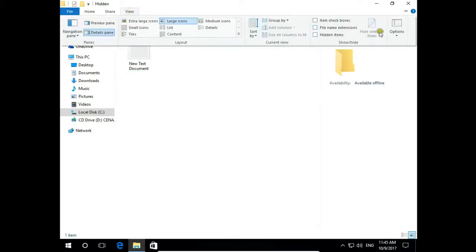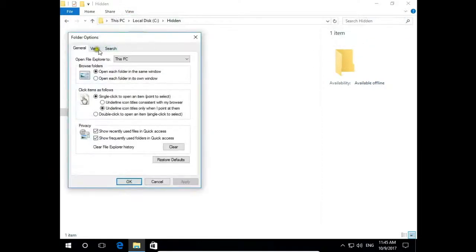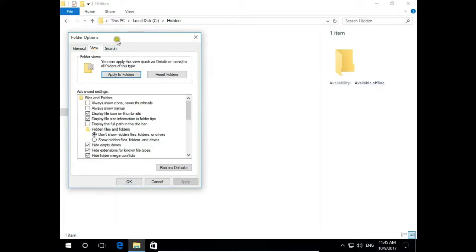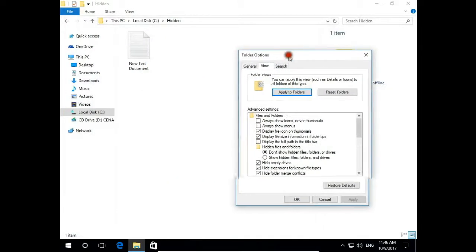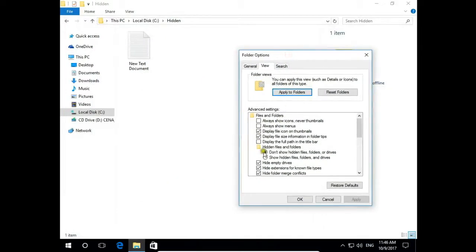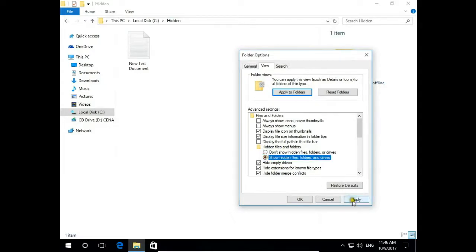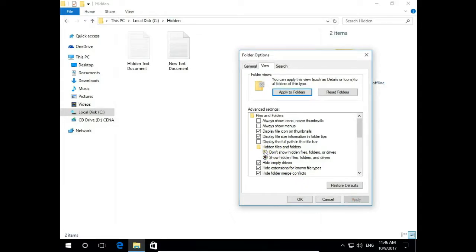Go to view, options, here again view, and hidden files and folders. Show hidden files, folders and drives if you want to show, or don't show hidden files and folders or drives if you want to hide in file explorer.